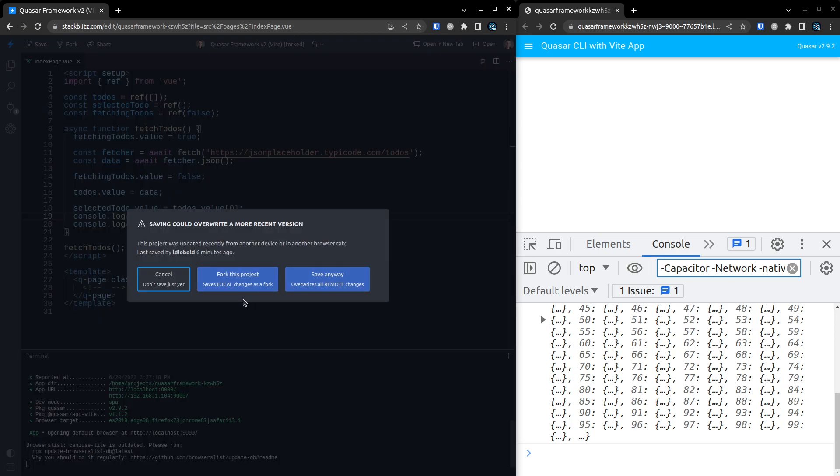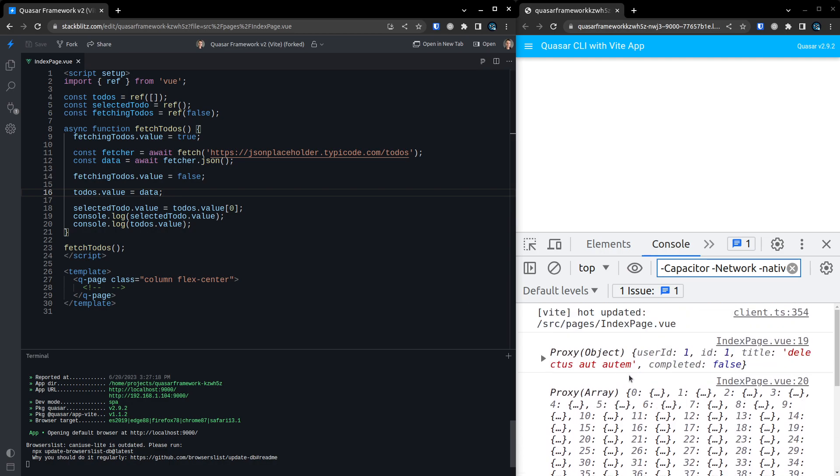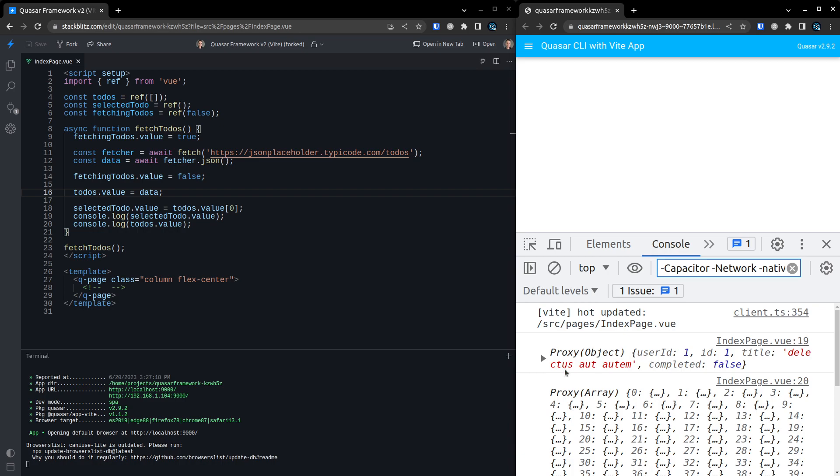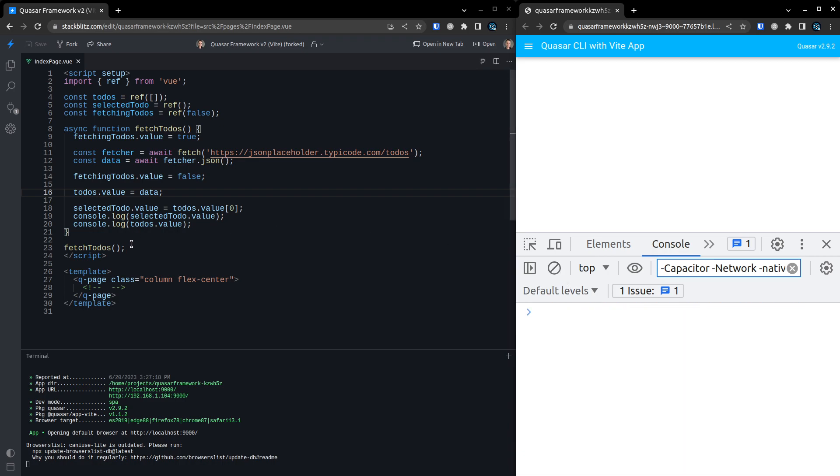There we go. We've got a list of all of those todos. We can see here that we have a selected todo now. And we can see that we've got an array of all of those todos. So it looks like this is working.